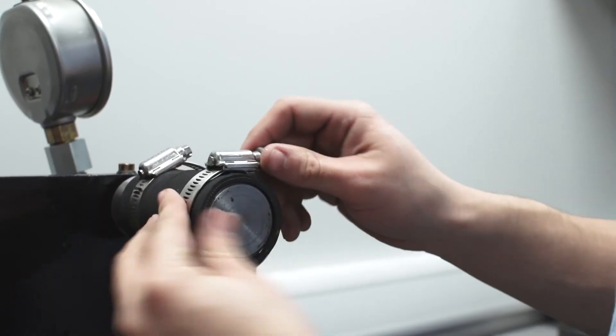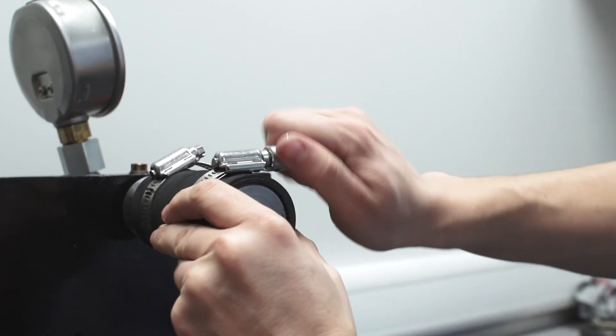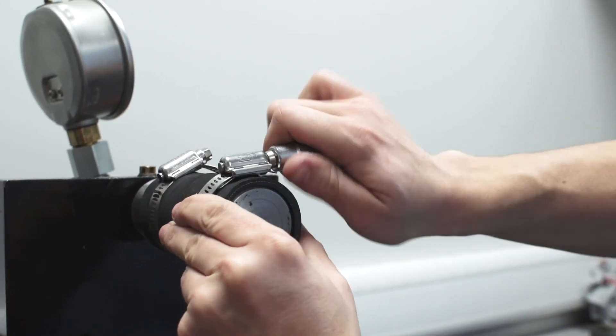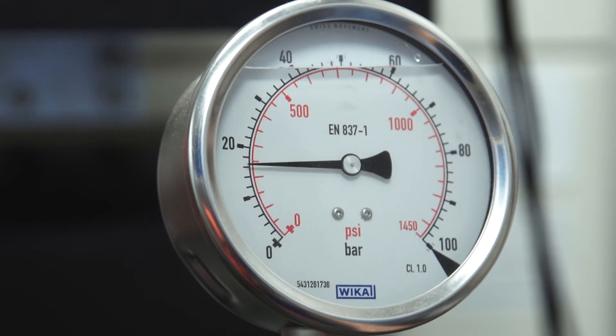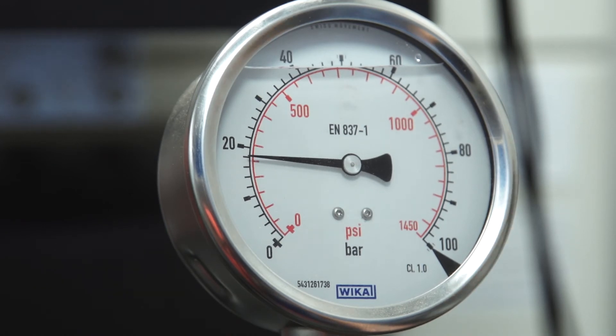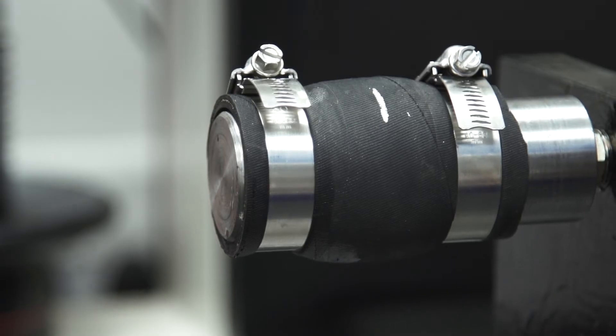A second high torque clamp was fitted and the test repeated. A pressure of 21 bar was achieved before the hose failed and the test had to be concluded with no signs of leakage.